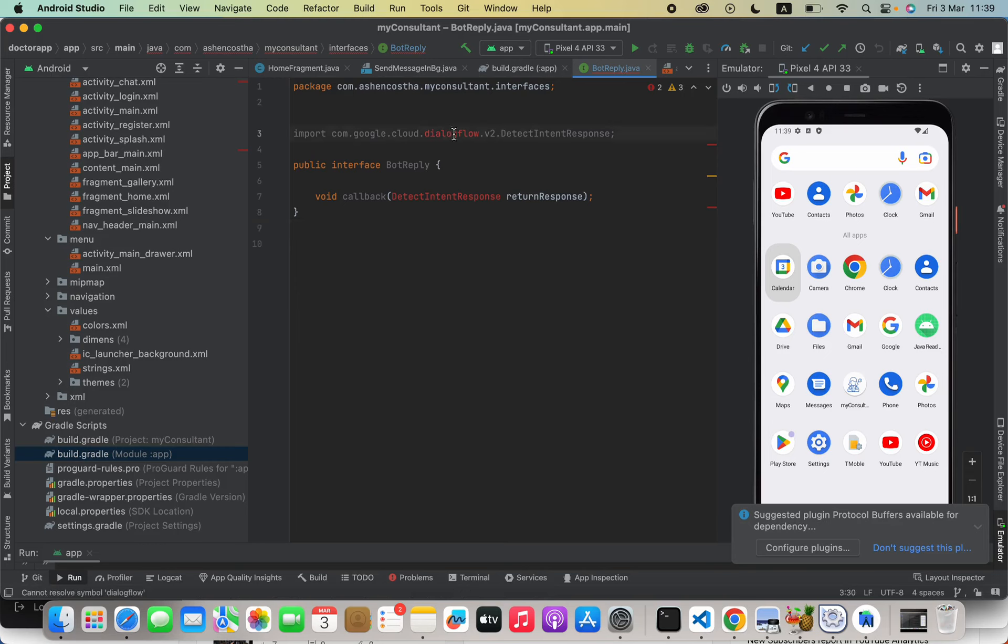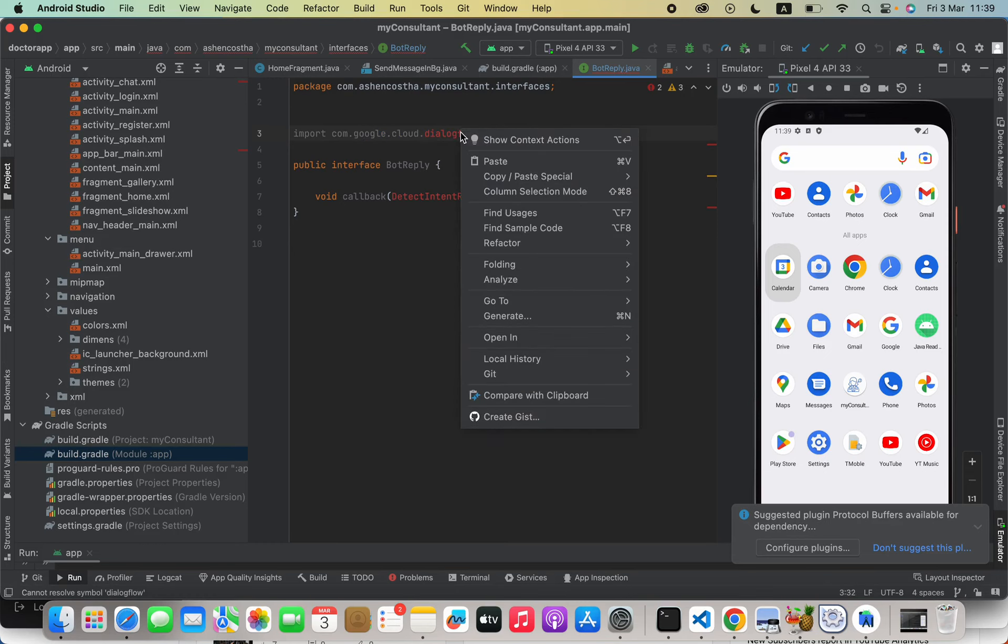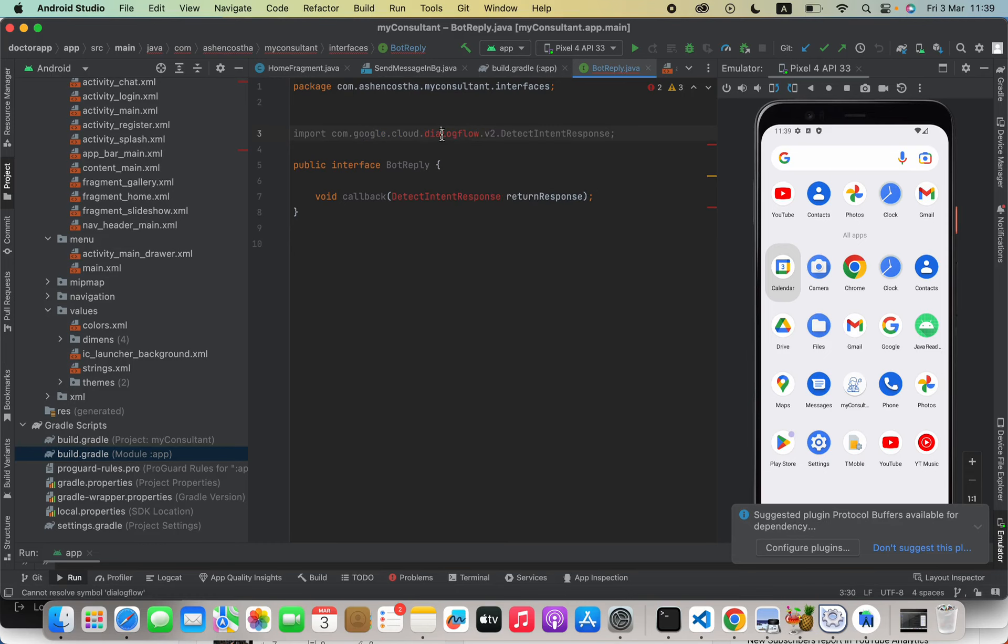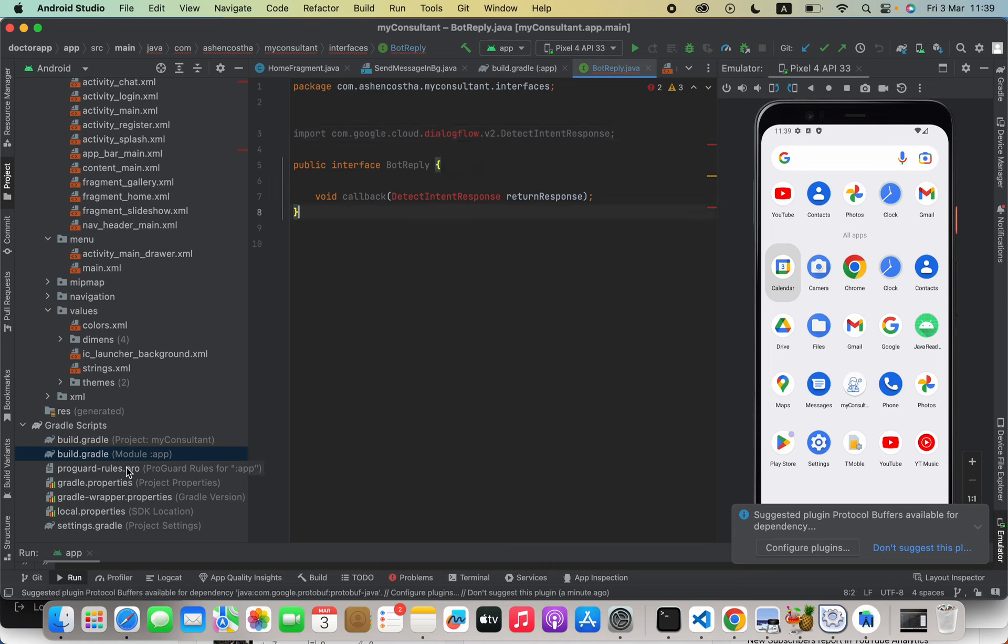Hello everyone, in this video we are going to see how to import the DialogFlow library into our Android Studio Java project. Here you can see it shows us the error: cannot resolve symbol DialogFlow. All we have